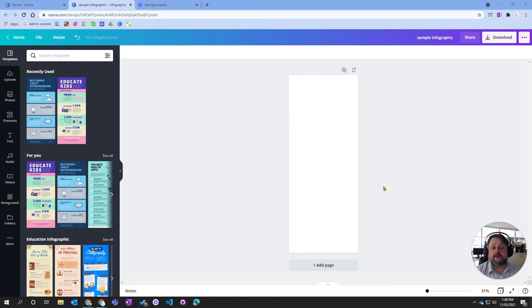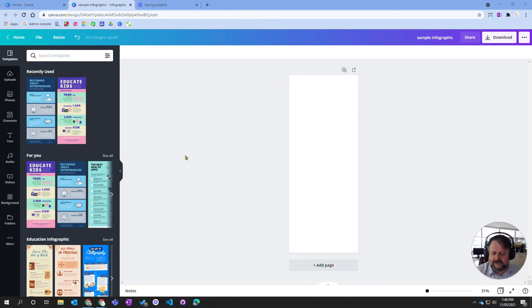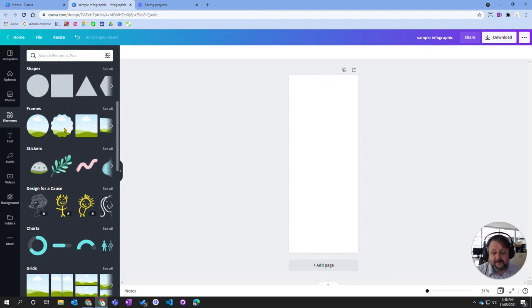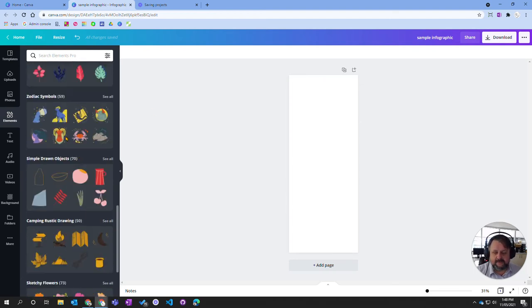In this video we're going to look at how you start adding elements or content to your Canva project. To start with, I'm just going to go into the elements tab here. The elements tab has pretty much everything other than the text that you can put in.